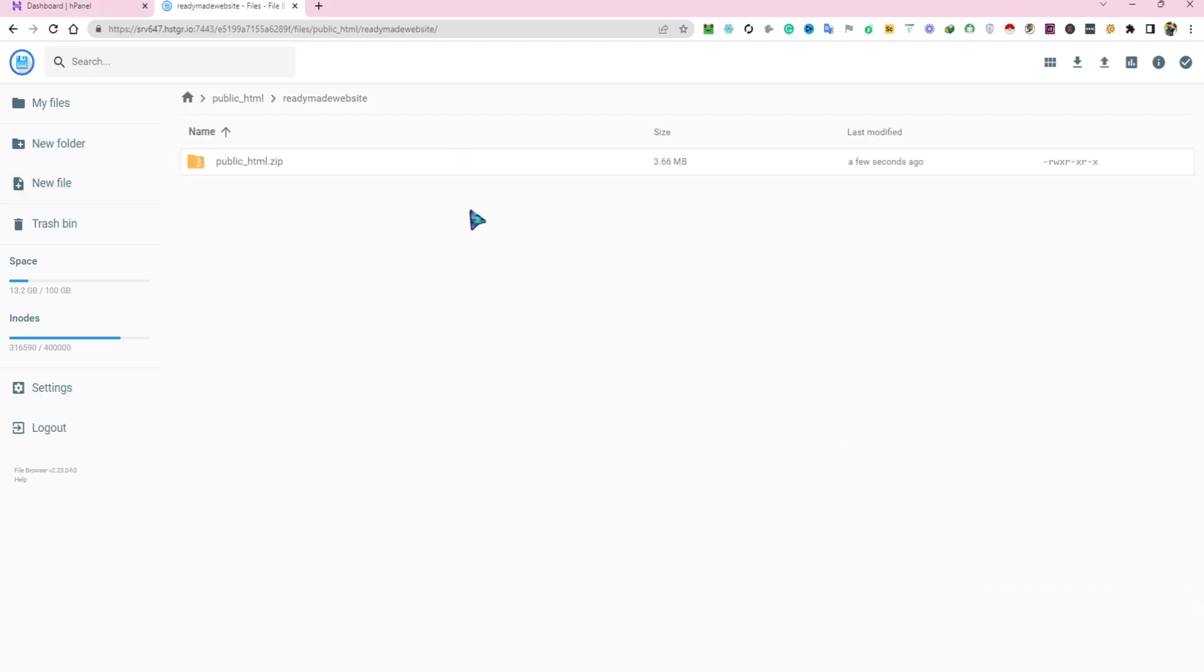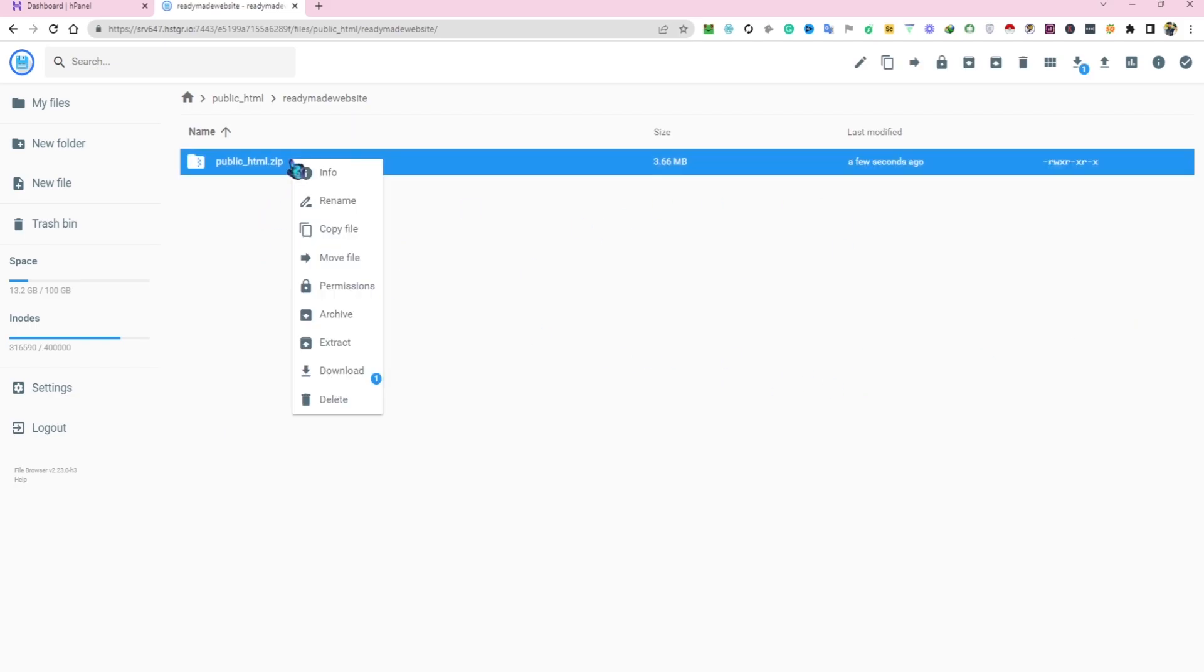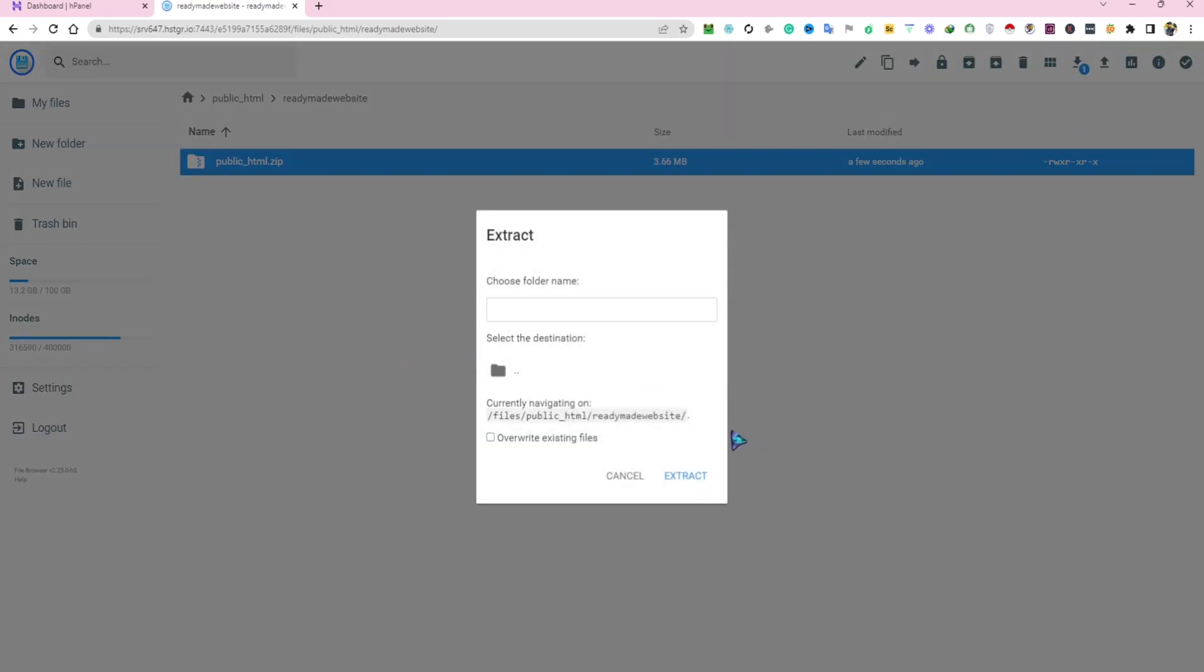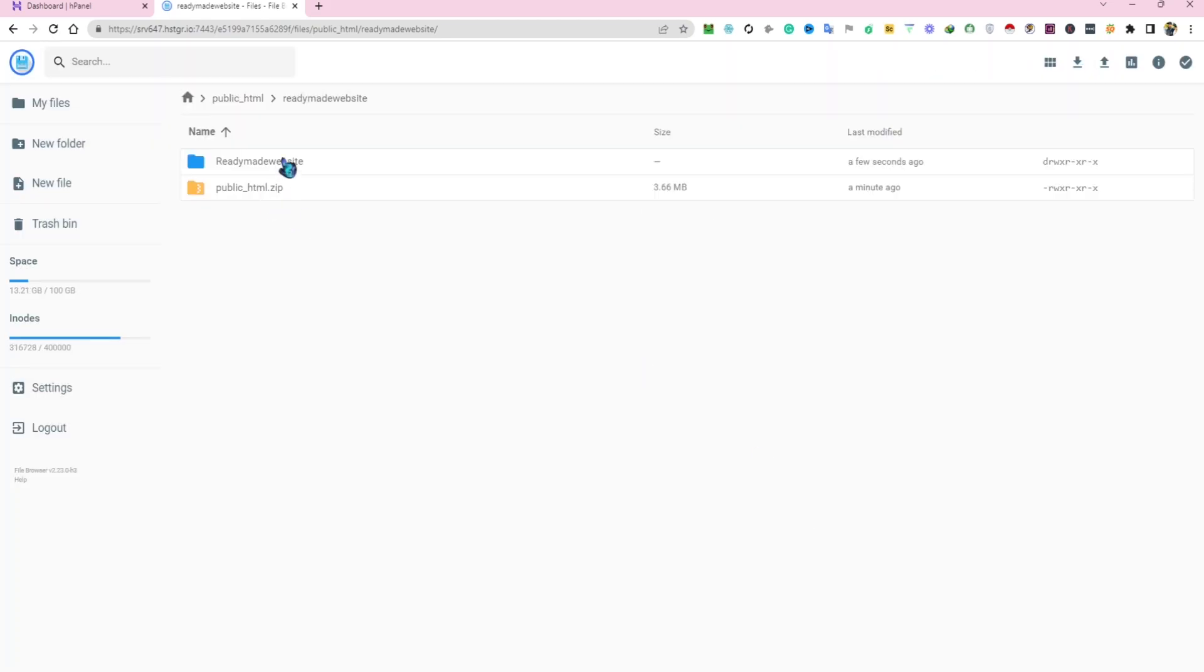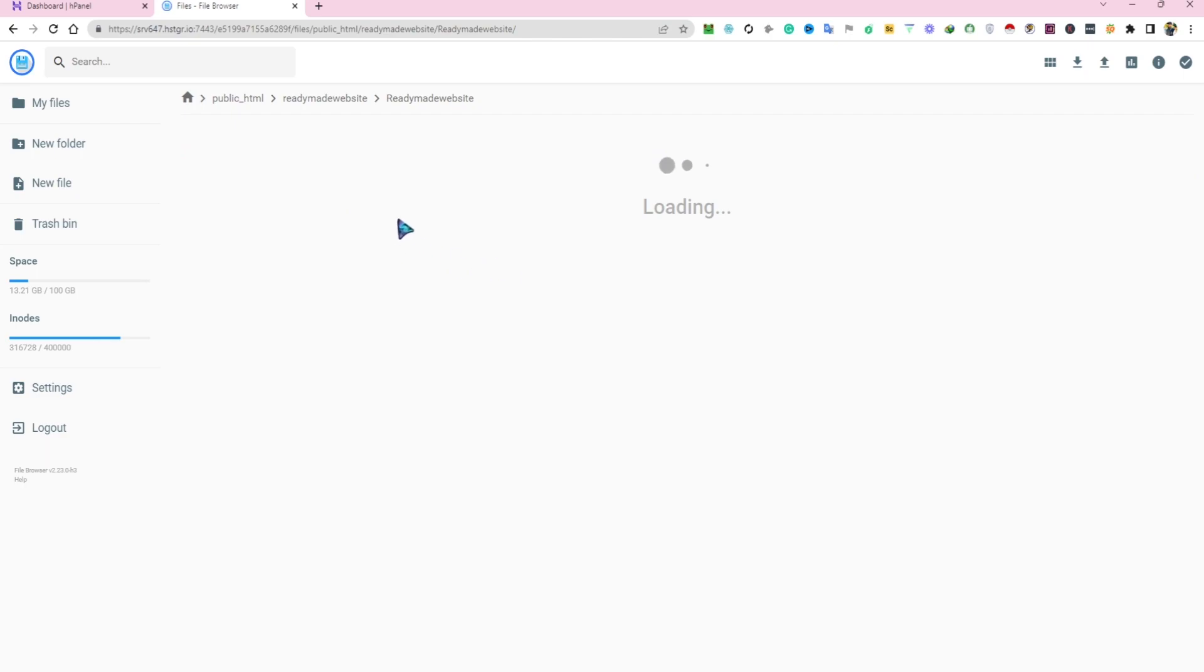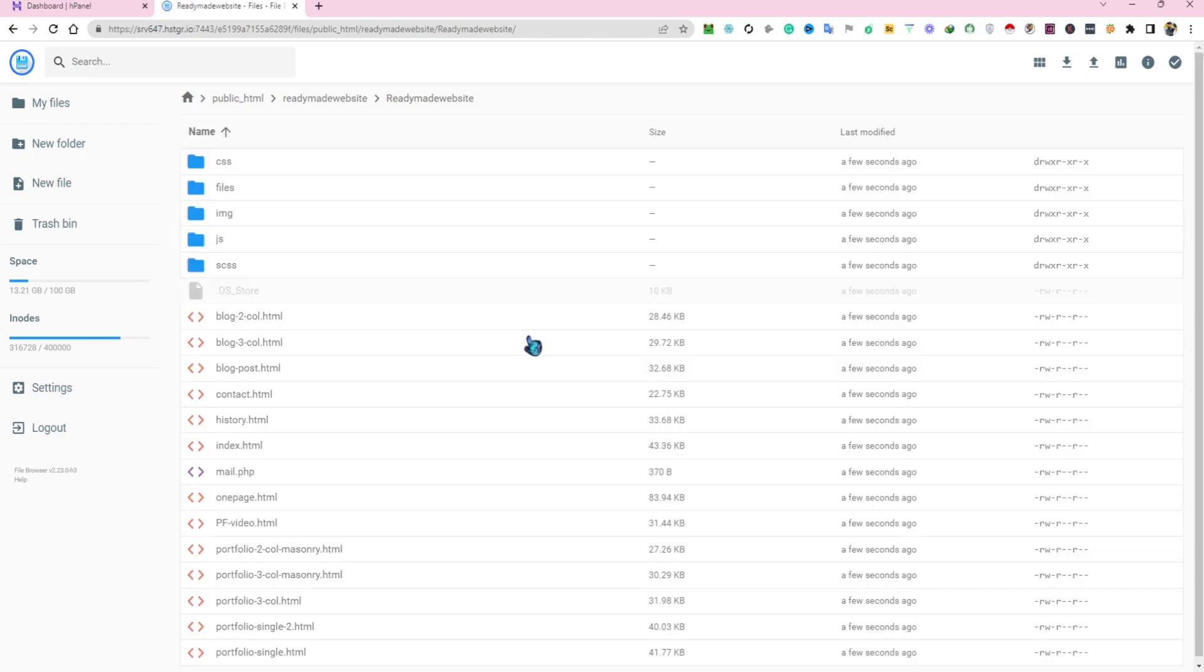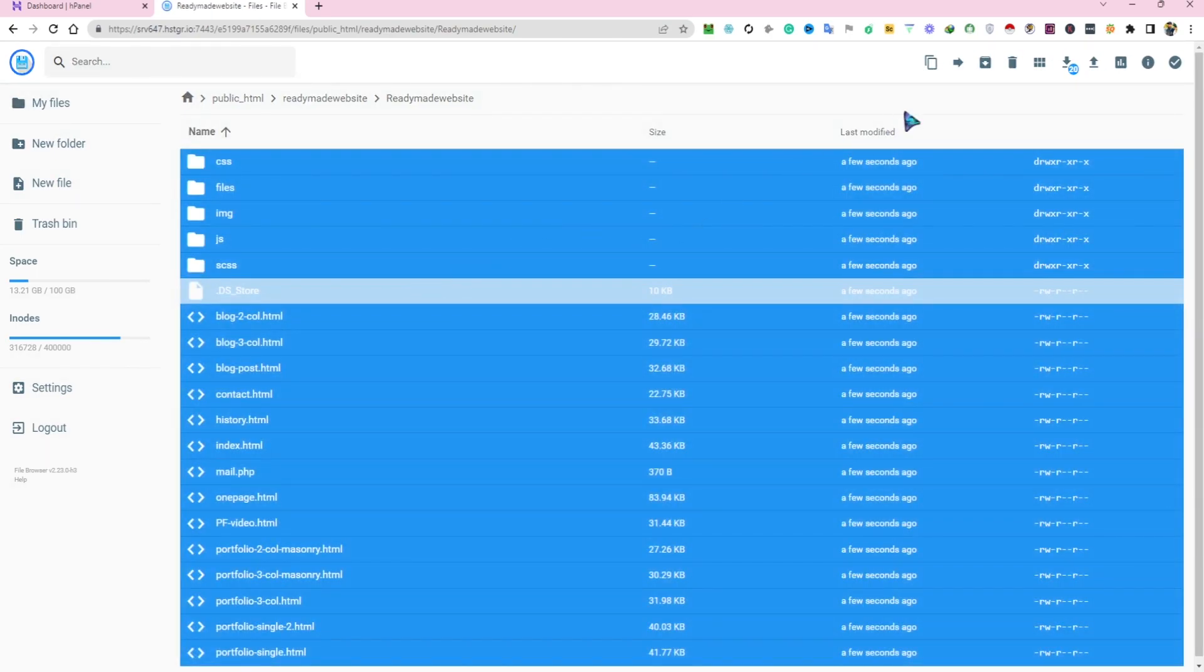After that, right-click on the file, then extract. Type the name and extract. Double-click on that folder. Select all the files and then move.